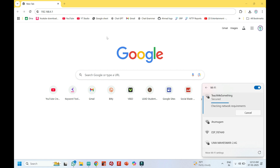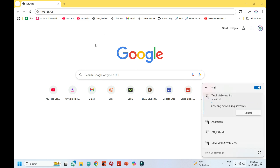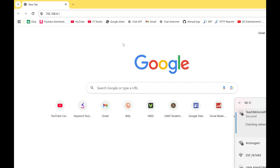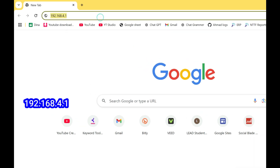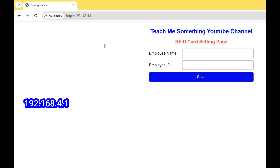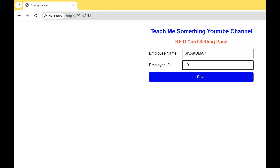It will ask for your name and ID number. After entering your personal information, click the Save button so that your name and ID number will be stored in your RFID card.